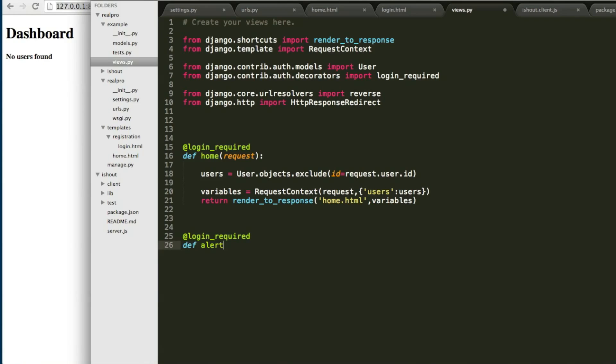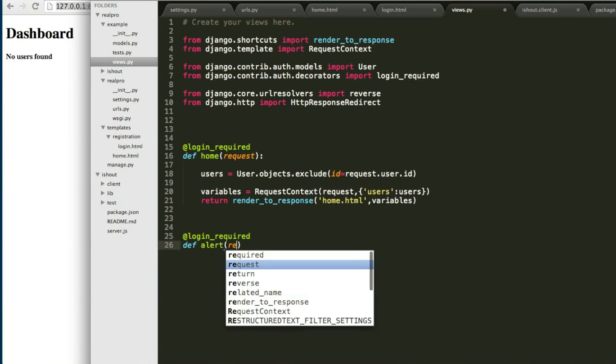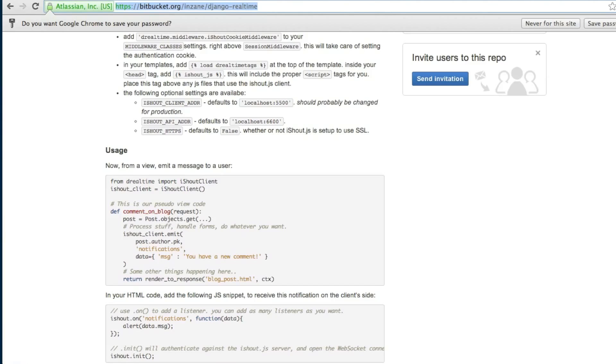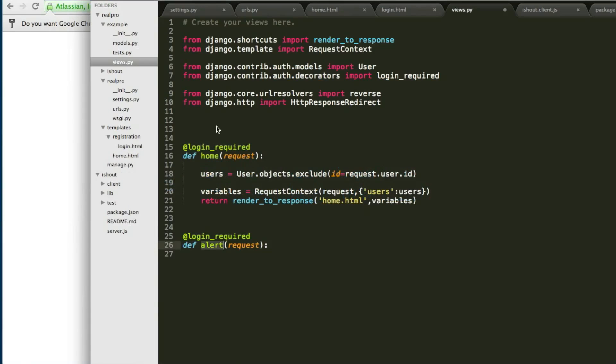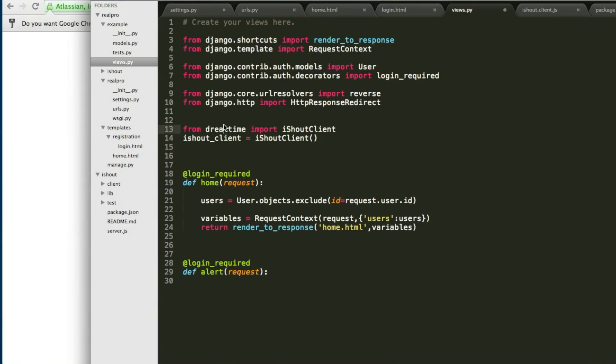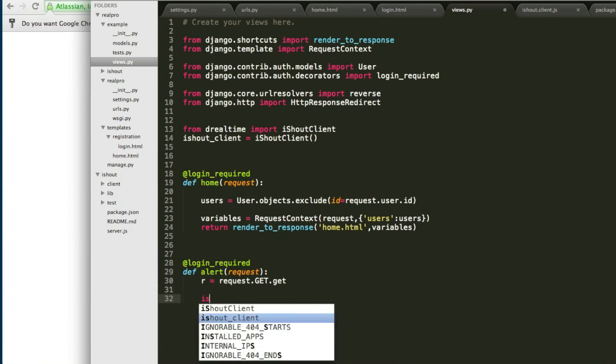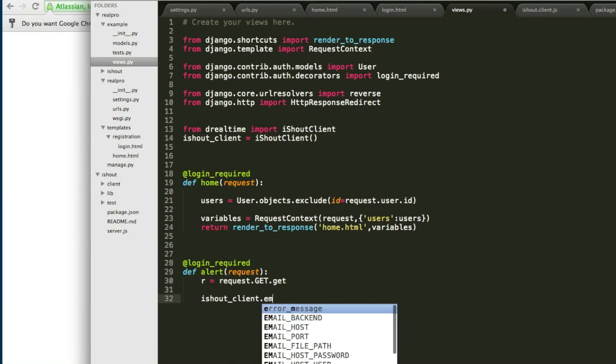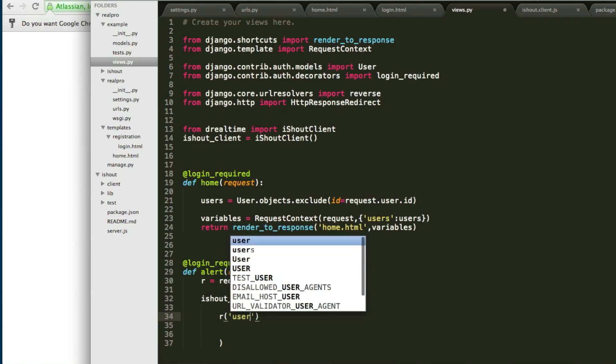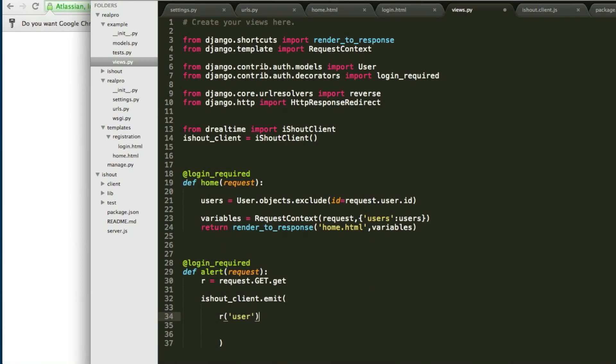It's also required login_required, login_required is there. Just need to import iShoutClient. Copying that. From Django real-time import iShoutClient. iShout_client instance, mentioning the class iShoutClient.